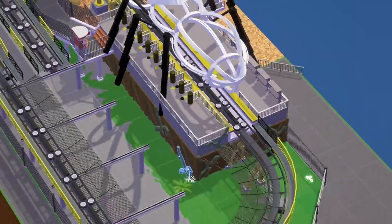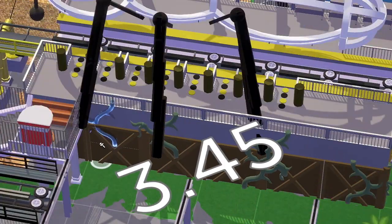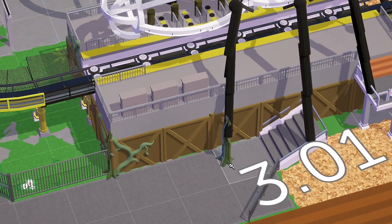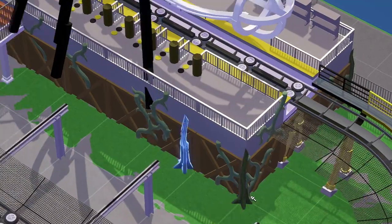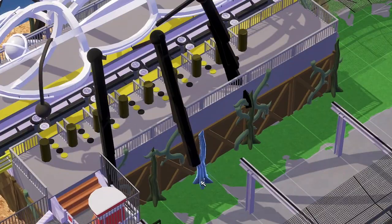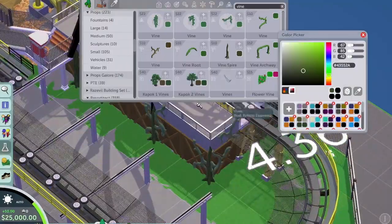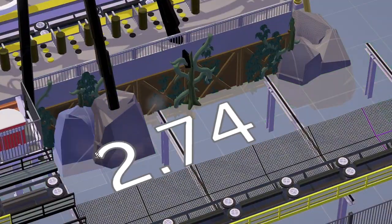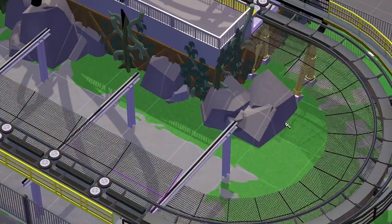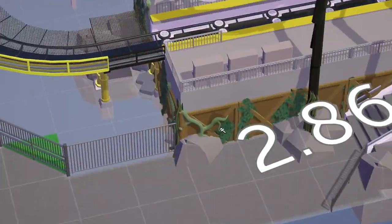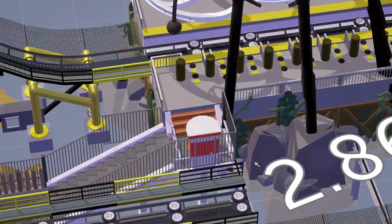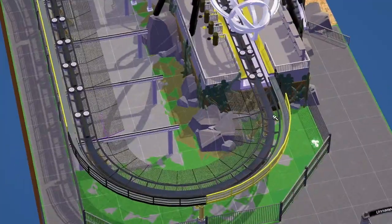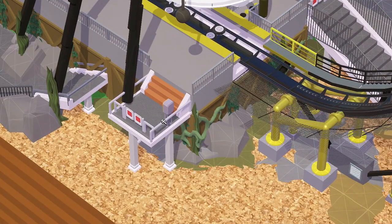Hey guys, welcome back to my channel and today is part three of my hyper coaster build, Coaster B — as in the insect. I'm covering a lot of stuff today, going through lots of different changes and small builds throughout the entire map. I did some things off camera — foliage, custom supports on the coaster, and walls around the edge of the map — things that are quite boring to watch.